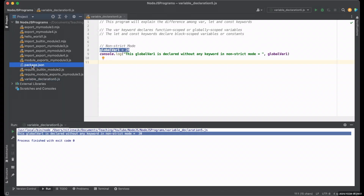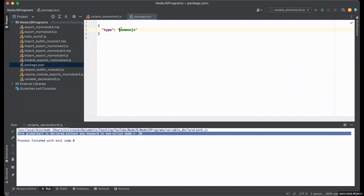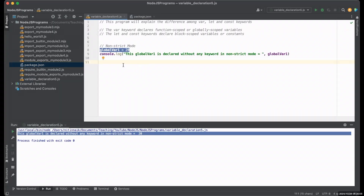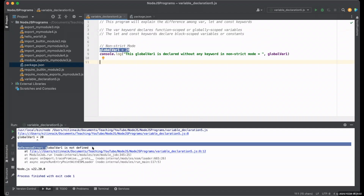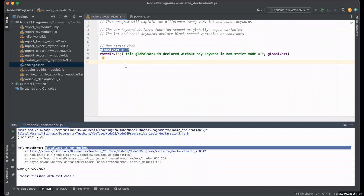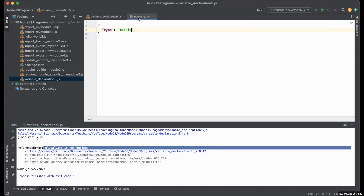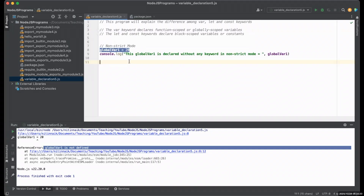If the package.json file has CommonJS then it will work, but if I change this to module then it will not work. Let's run it — you can see now global_var1 is not defined. So it is only possible in CJS modules but not in ESM modules. I'll go to package.json and change this back to CommonJS so it should work again.